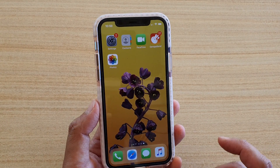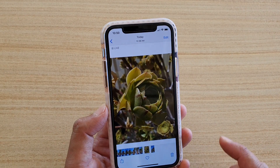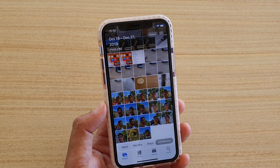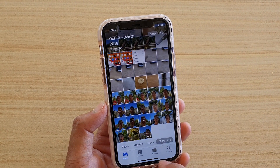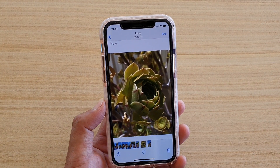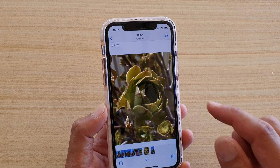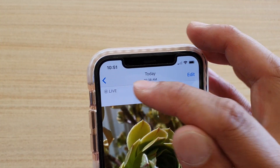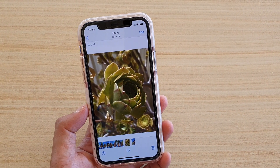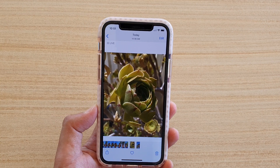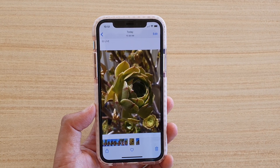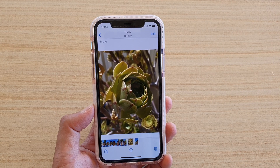Launch the Photos app. In the Photos app, select a photo that you want to view. If a photo has a live video, you can see it says 'Live' at the top. What Live Photos does is that when you are taking a photo, the iPhone will automatically record a very short video clip of the moment before the photo is captured.